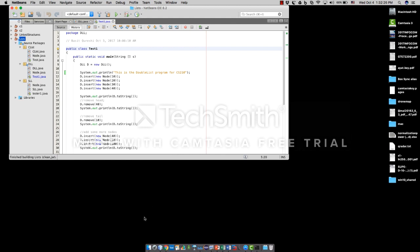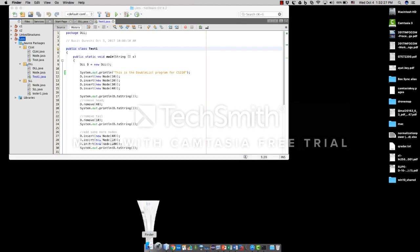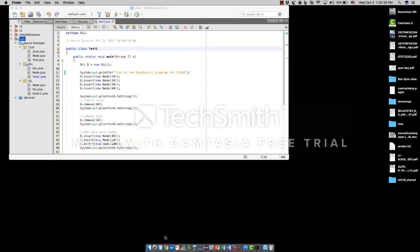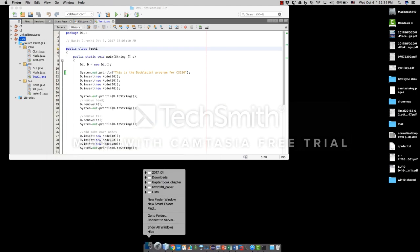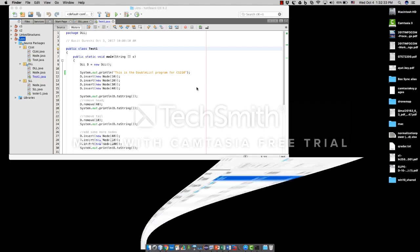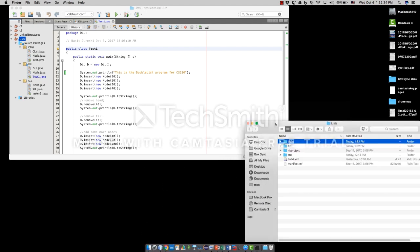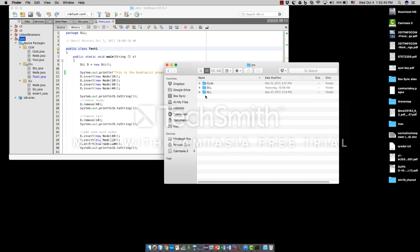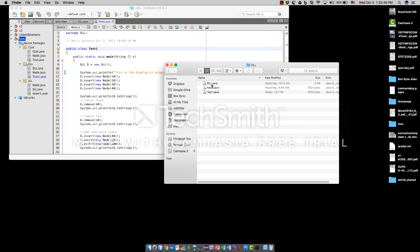Let's go ahead and have a look at it. In my machine, I have this project lists. Under that project, I have the source files. These are the packages. Here is the DLL, and this contains the Java files.